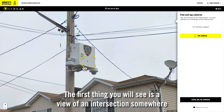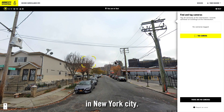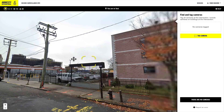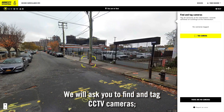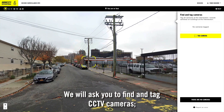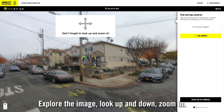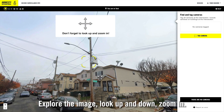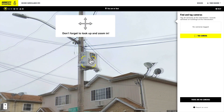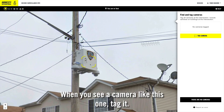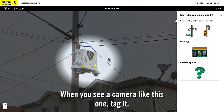The first thing you will see is a view of an intersection somewhere in New York City. We will ask you to find and tag CCTV cameras. Explore the image, look up and down, zoom in. When you see a camera like this one, tag it.